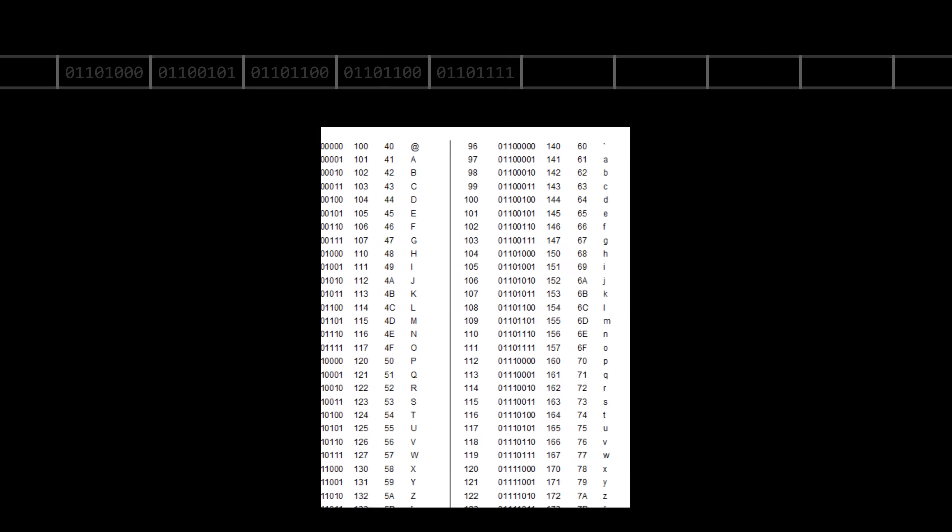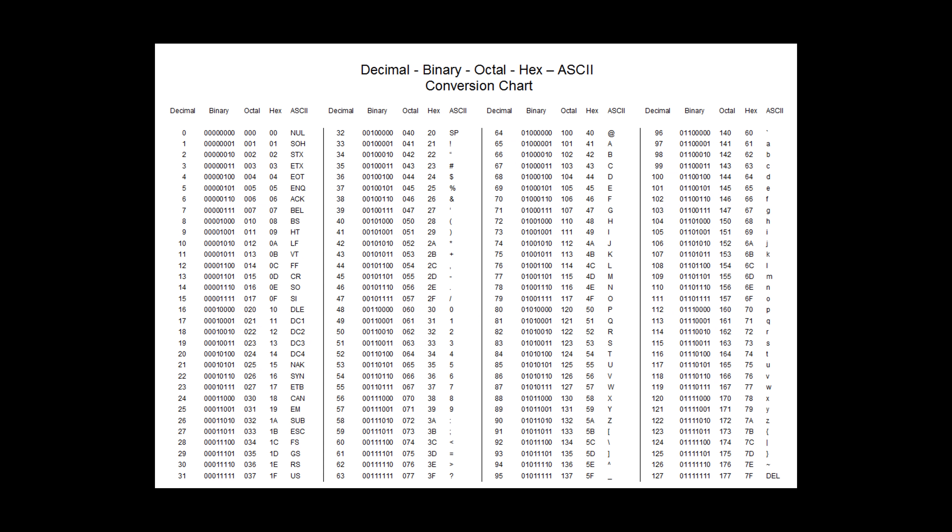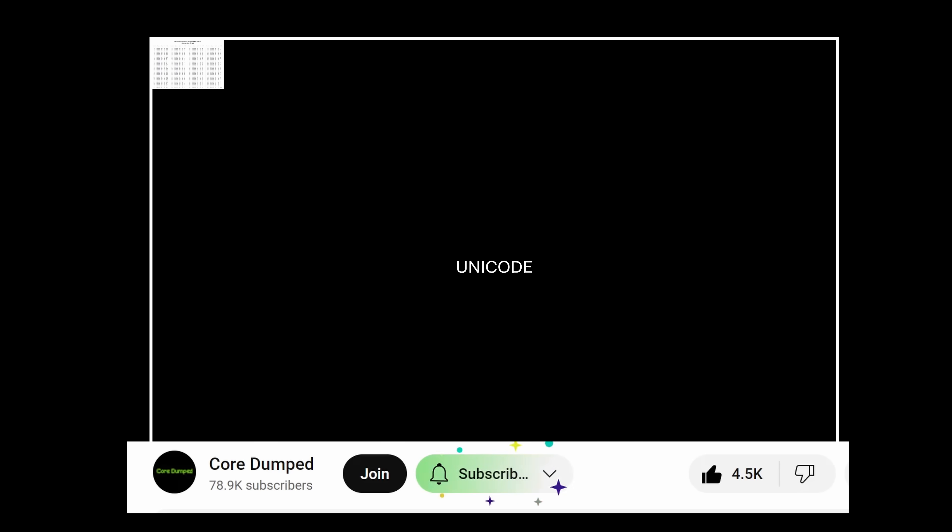For simplicity, we will stick with ASCII for this video. But keep in mind that modern computers use a different encoding called Unicode, which is a superset of ASCII. I'll make a video about this in the future, so consider subscribing. You don't want to miss it.